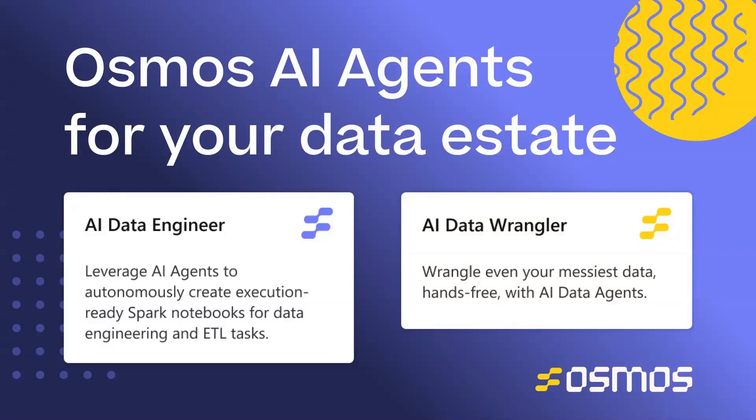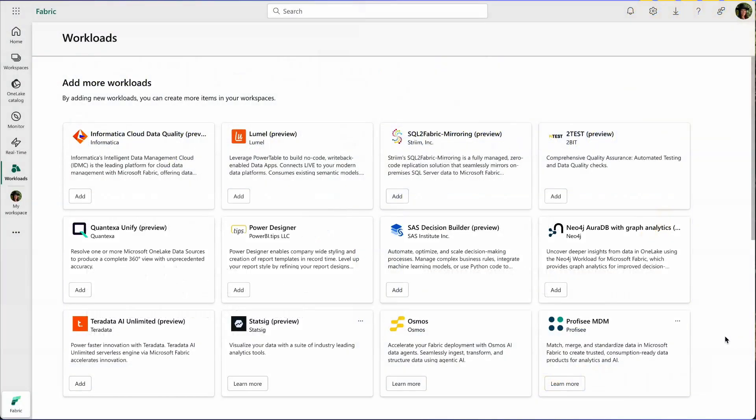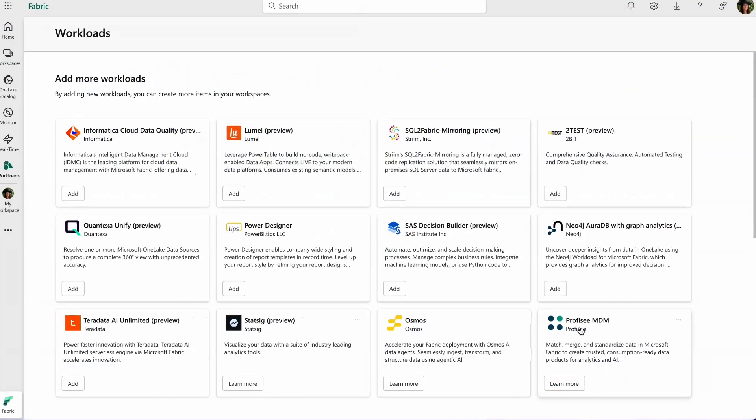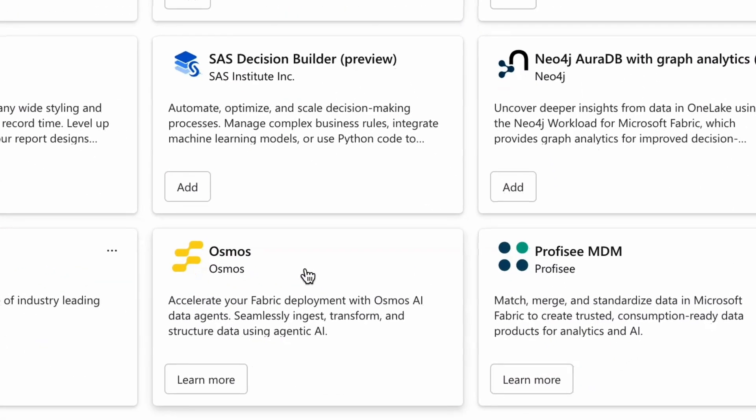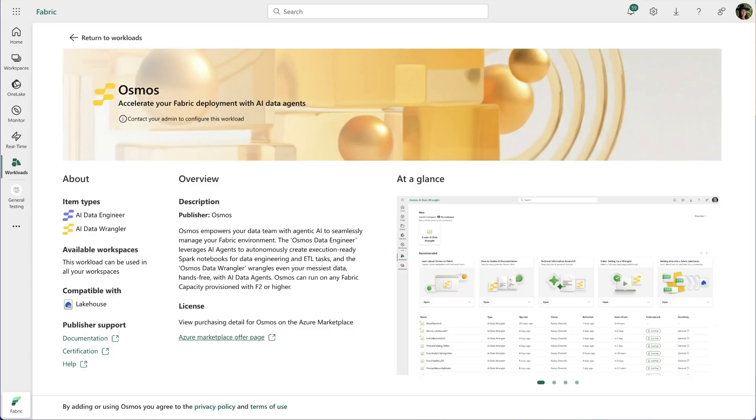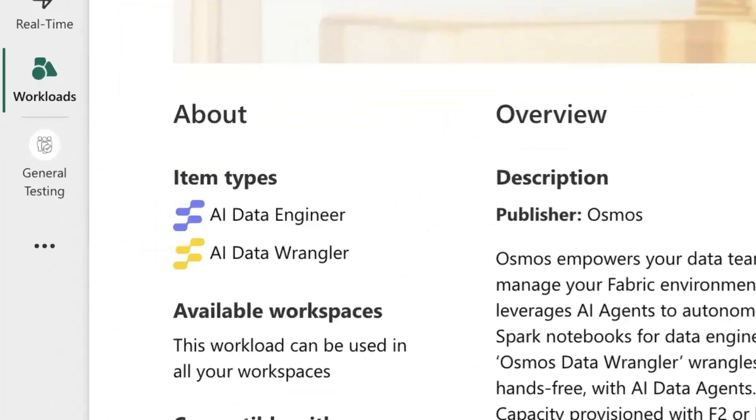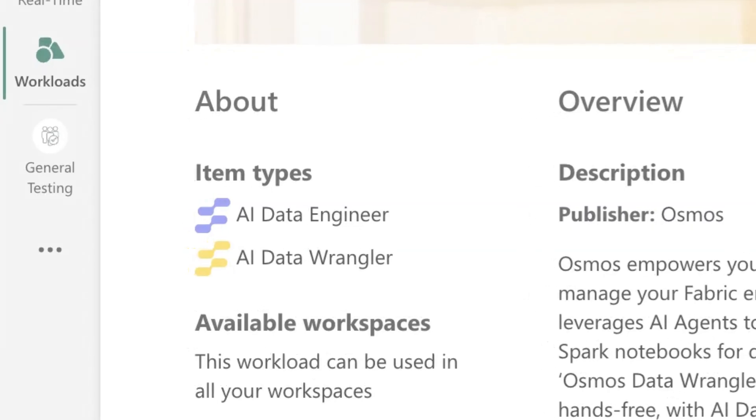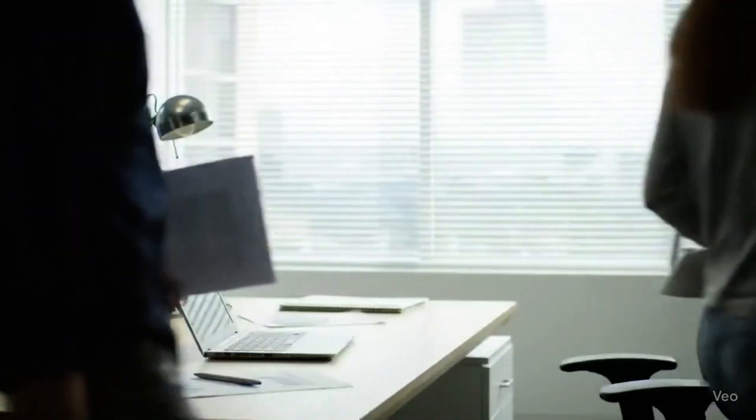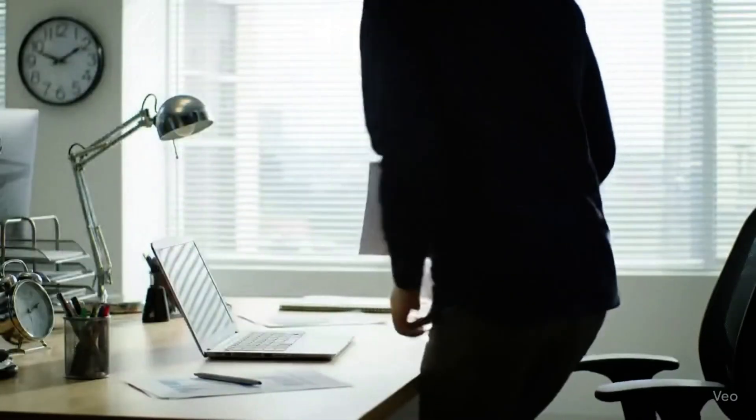Osmos AI data agents accelerate data transformation with a Gentic AI that works directly inside your fabric lake house. We understand that the problem of data ingestion is bimodal.